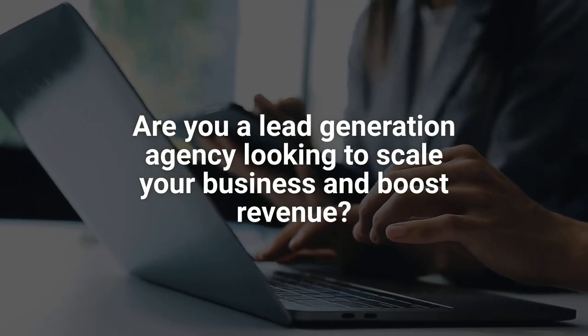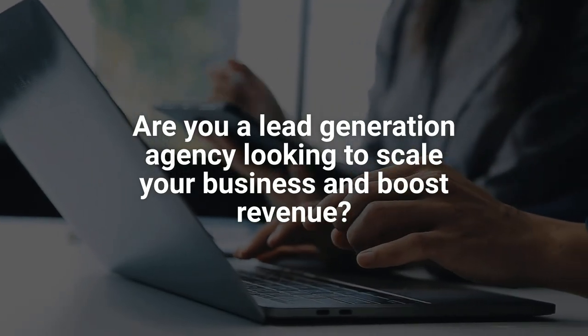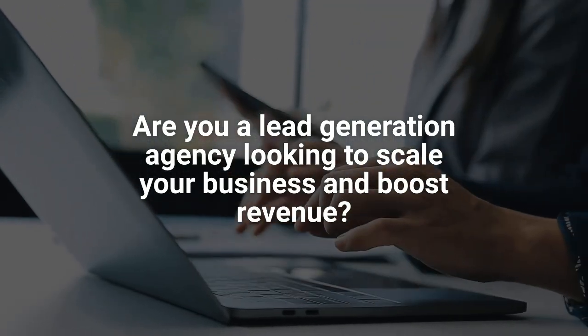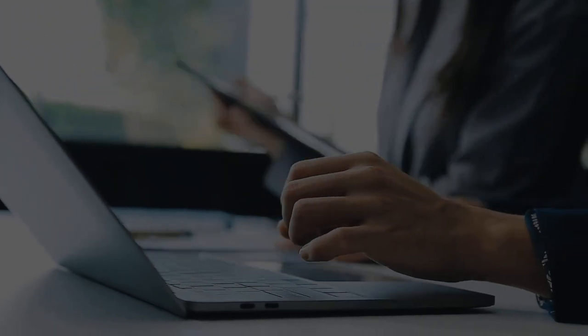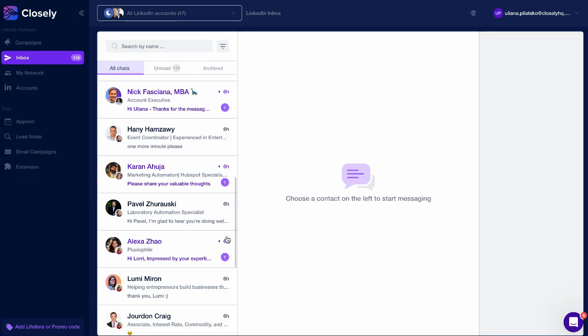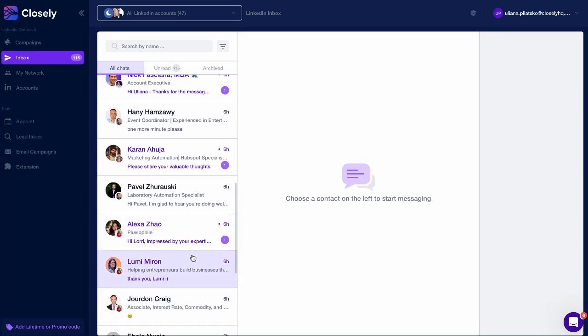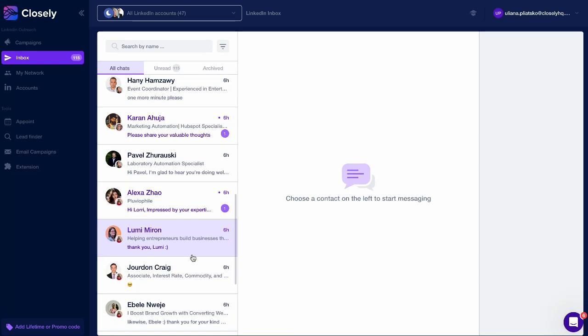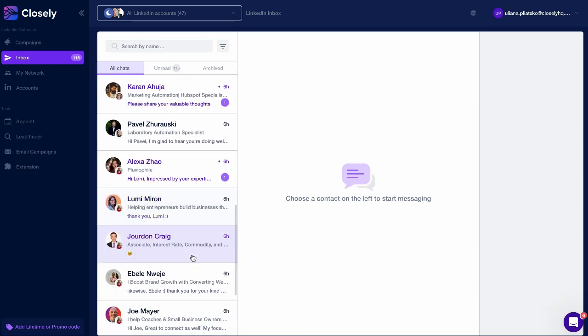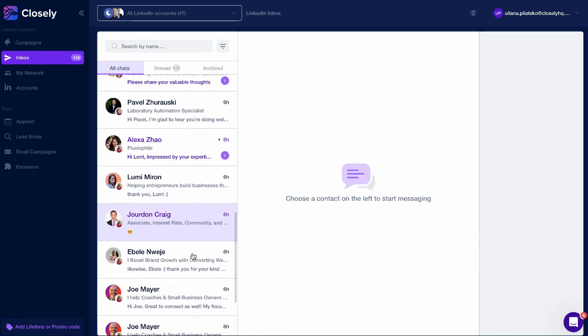Are you a lead generation agency looking to scale your business and boost revenue? Are you using LinkedIn Connection Automation and Email Automation to source leads for your clients?